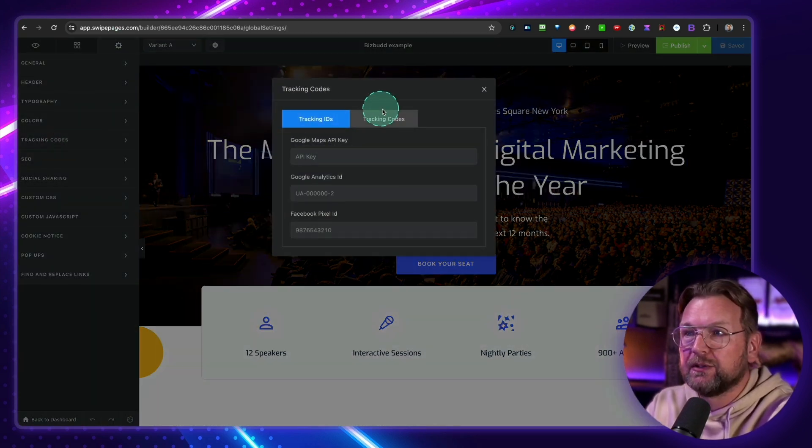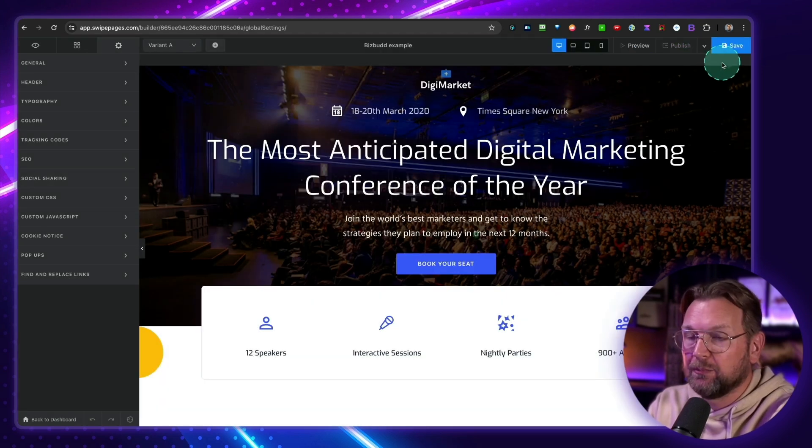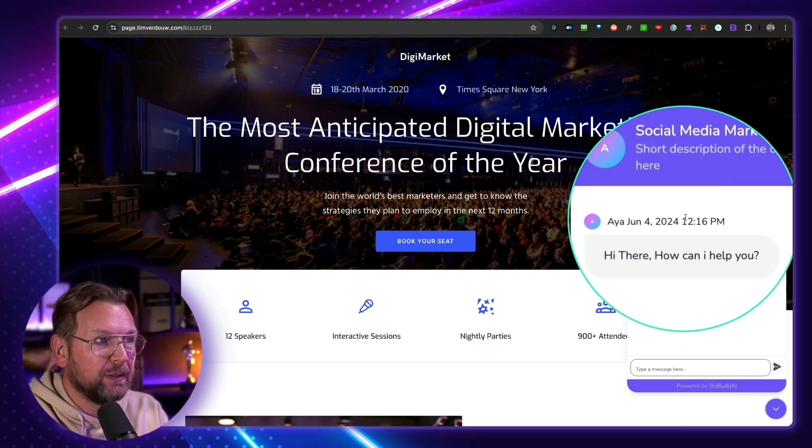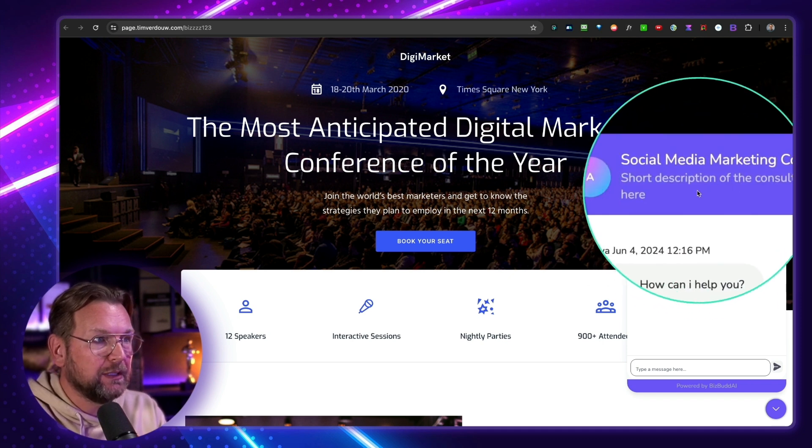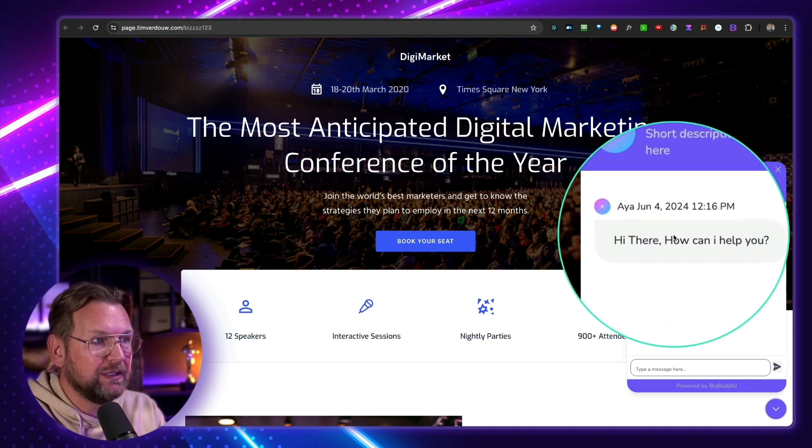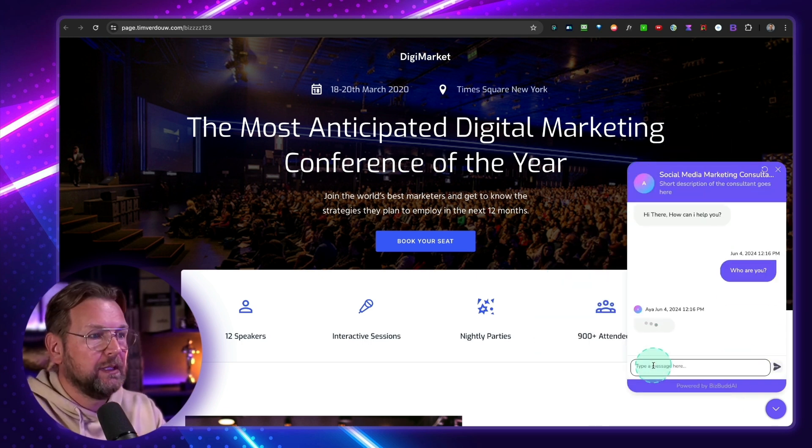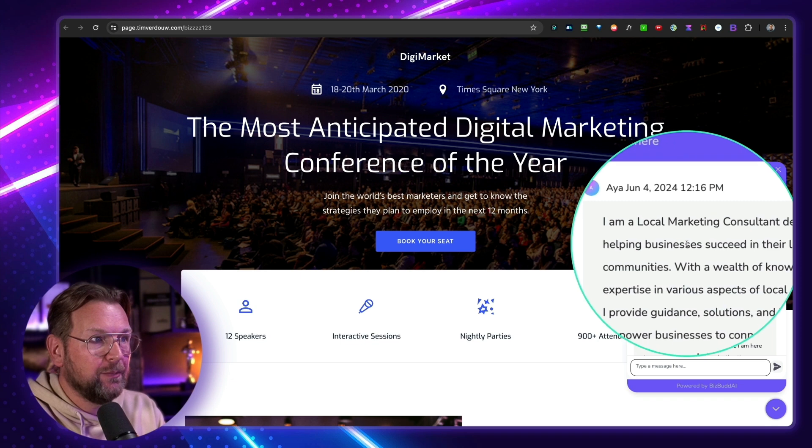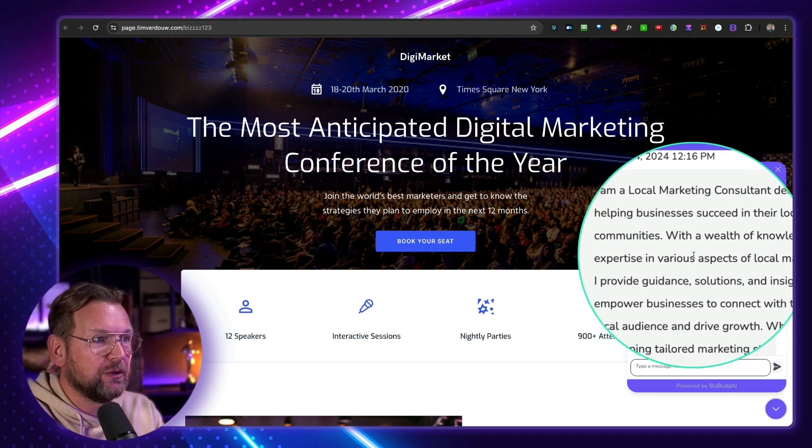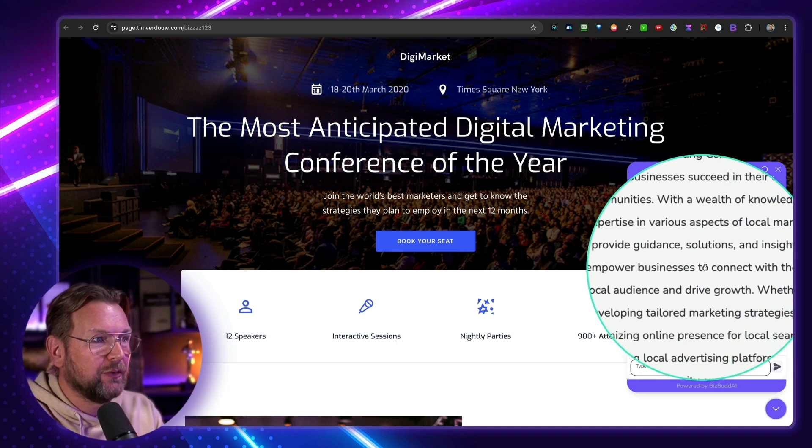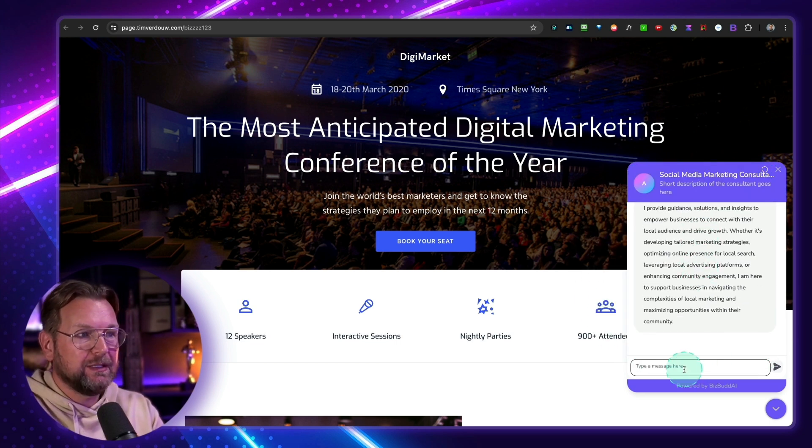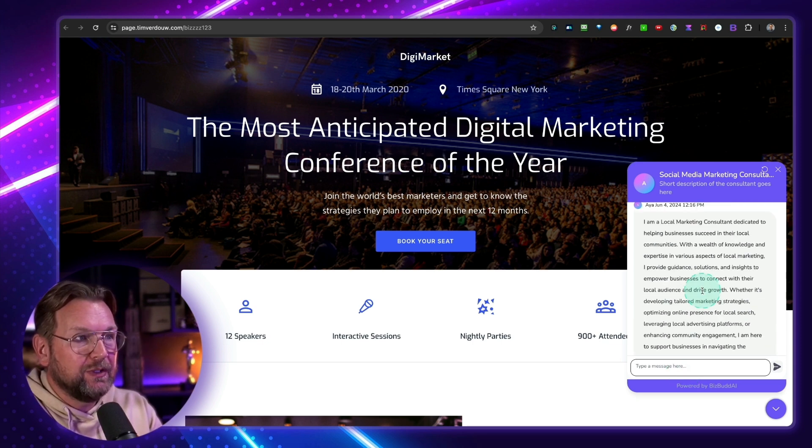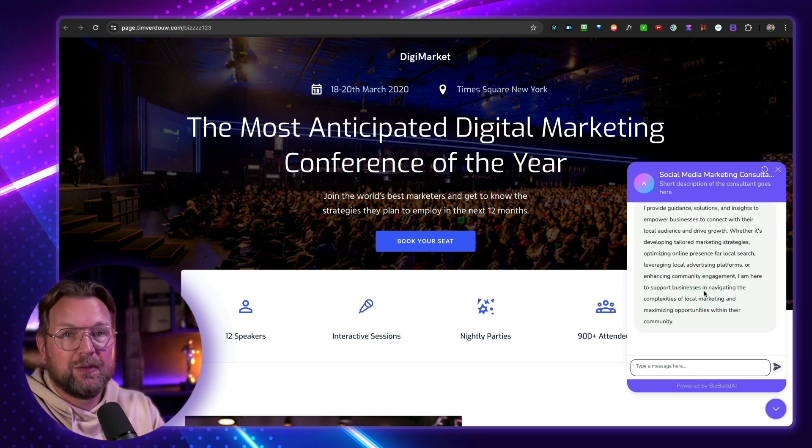So let's say this is my website. Then I can enter this code here, tracking codes. I can simply put that in here. Now I can publish my page. And what this will do is it will add myself here to the website. Look at this. Now you've got a chat module on the website, social media marketing consultant. Short description of the consultant goes here, so you can change that. Hi there. How can I help you? So I can ask, for example, who are you? And now it's going to reply to me. And then it says, I'm a local marketing consultant dedicated to helping businesses succeed in their local communities with a wealth of knowledge and experience in various aspects of local marketing. So you can basically chat now with this chatbot. And you can rent out these chatbots, these experts. You can rent these out.